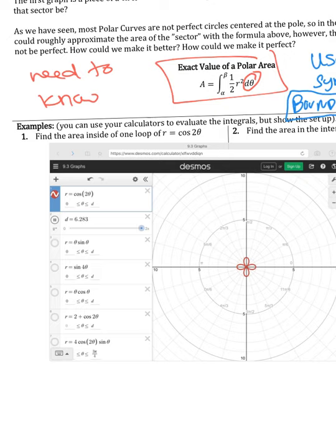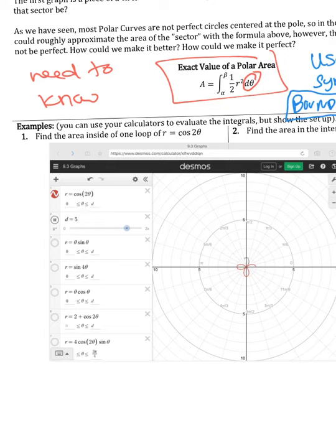Example one: find the area inside one of the loops of r equals cosine of two theta. This is a petal graph with four symmetric petals and we are being asked to find the area of one petal. One option is to integrate from zero to two pi and then divide that area by four — that will give you the area of one petal. From zero to two pi gives you the entire four petals, so dividing by four gives you the area of one.